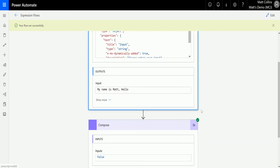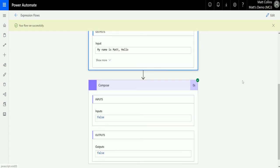This could be useful if you're getting data from different sources, and you may want to do different actions based on whether it starts with something—like a specific URL. If it doesn't start with that specific URL, go down a different path. It has a lot of implications and uses. What do you guys think? Let me know what you would use this for down in the comments below.